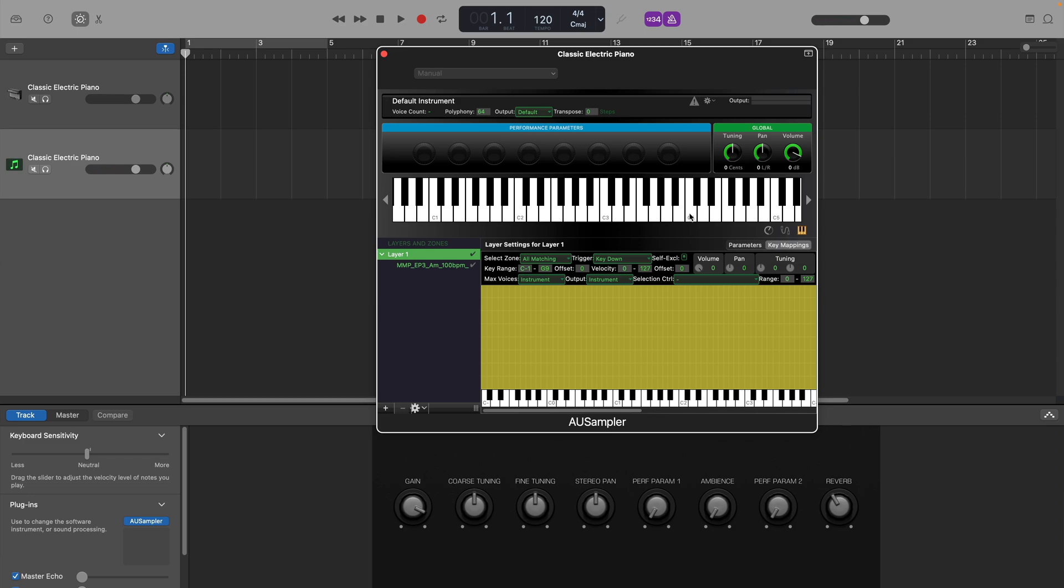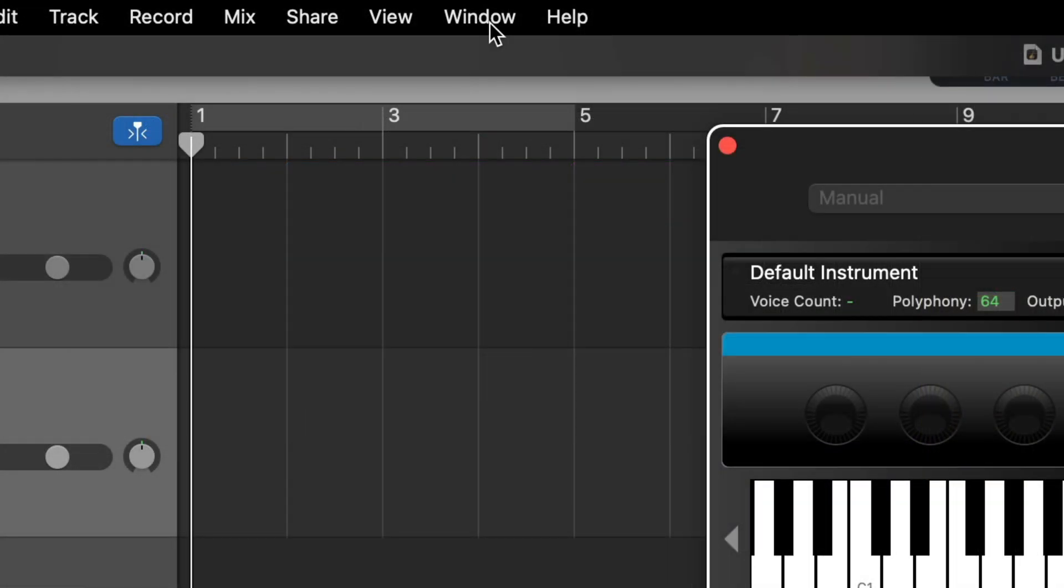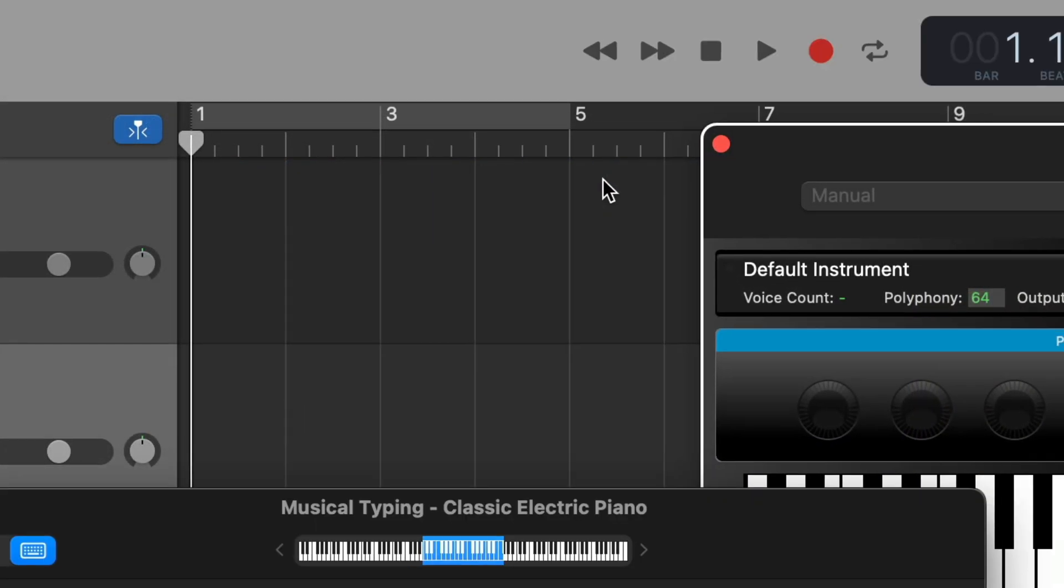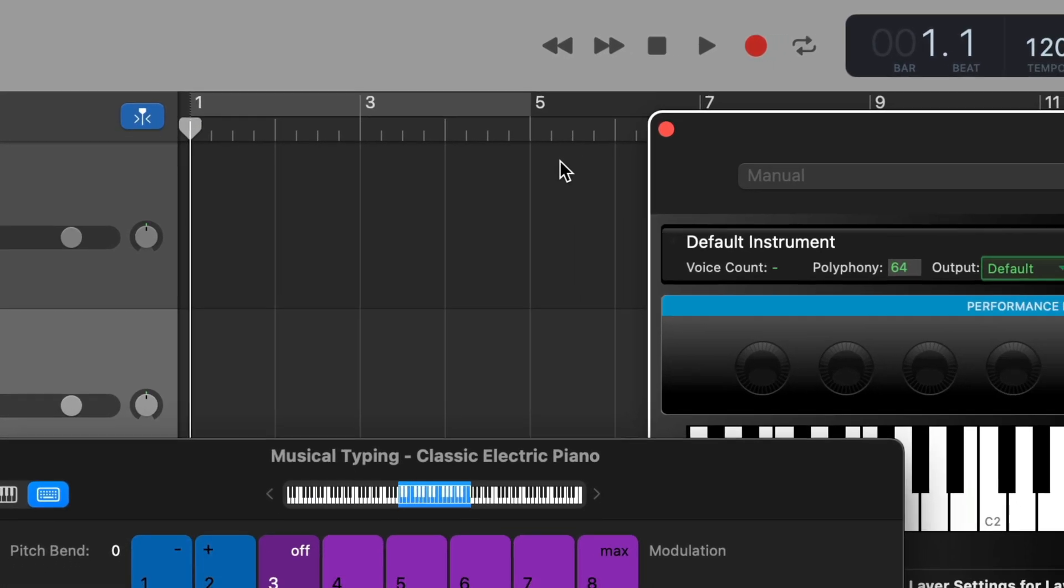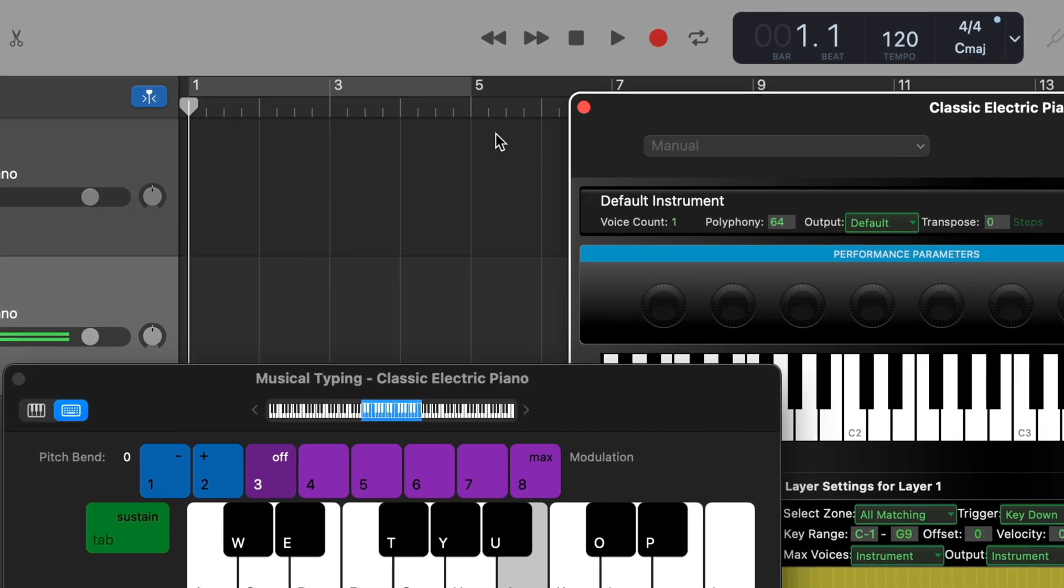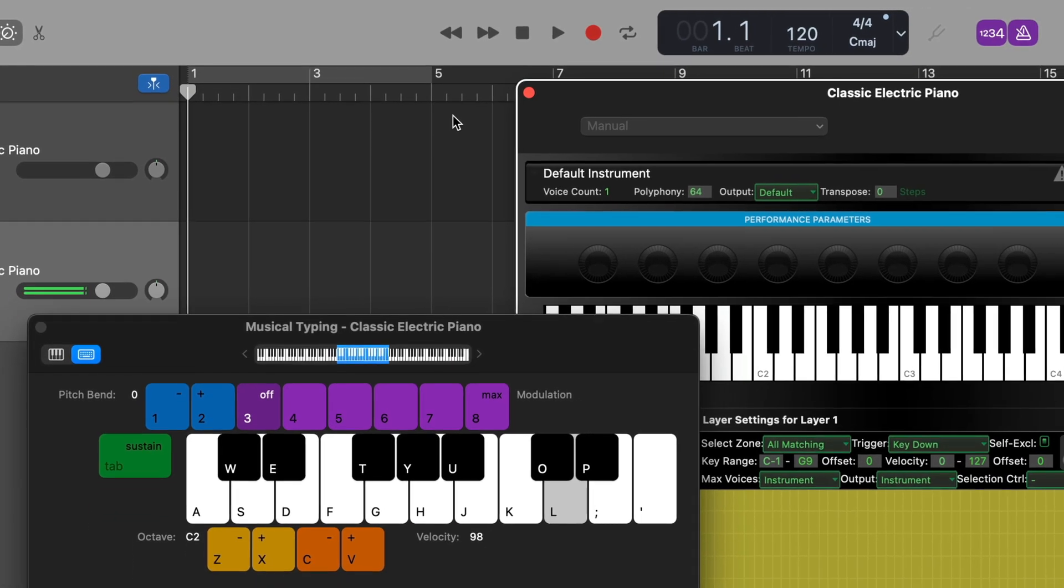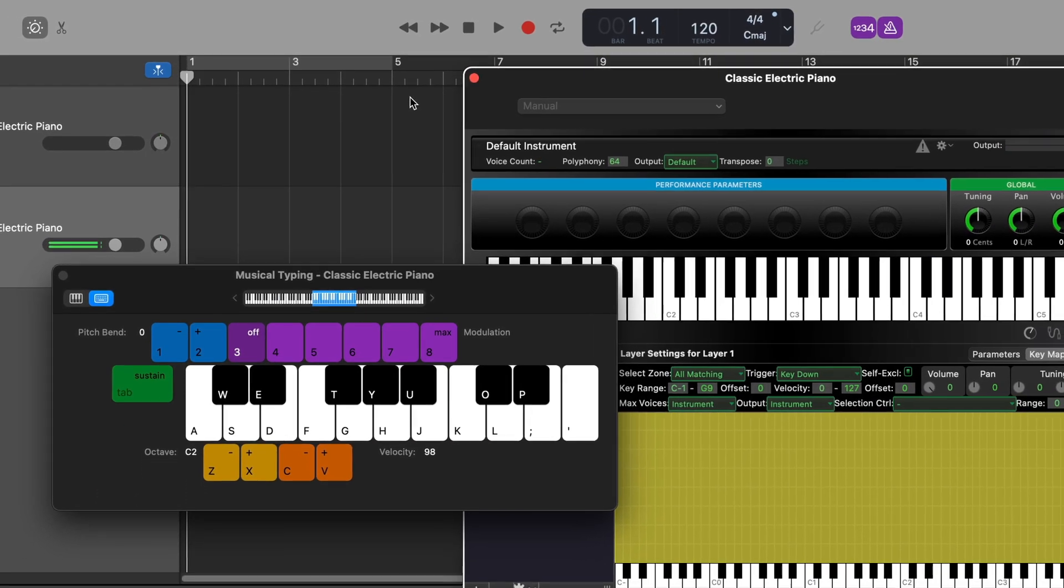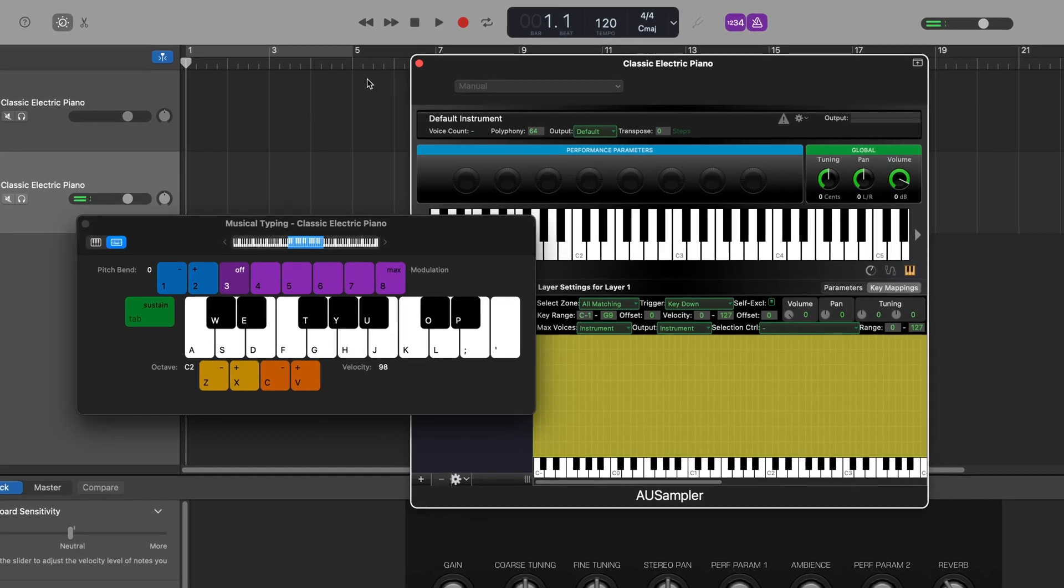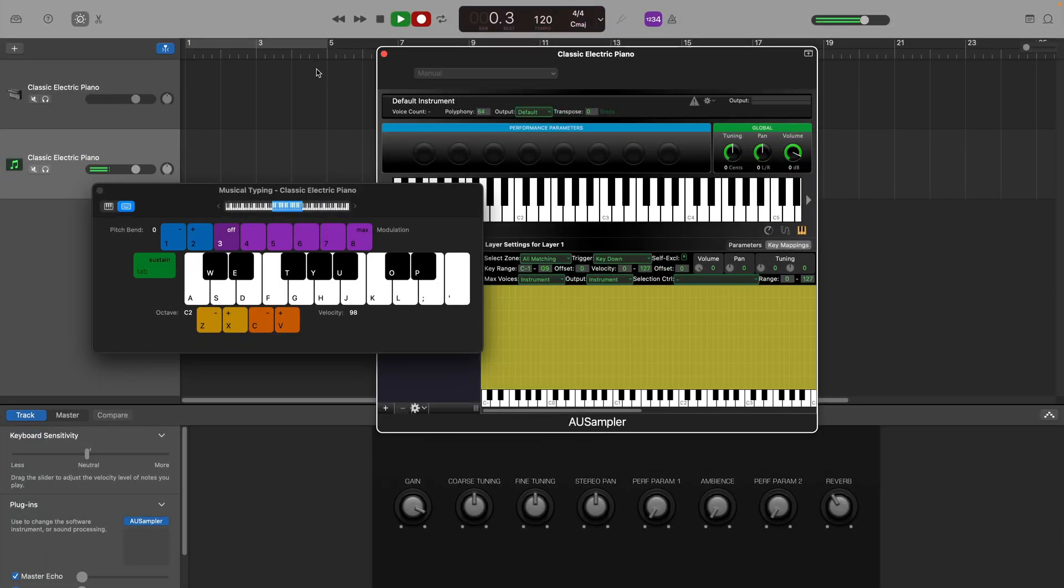To do this, you're going to treat it the same way you would any normal software instrument, meaning that you will need to play these notes. The easiest way to do that is with GarageBand's built-in musical typing. Just click on window in the toolbar at the top, and then select show musical typing. You'll now be able to use the keys on your typing keyboard to play your sample. When you're ready, just hit record and play away.